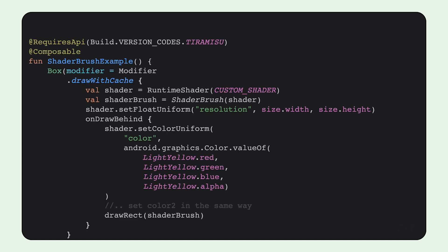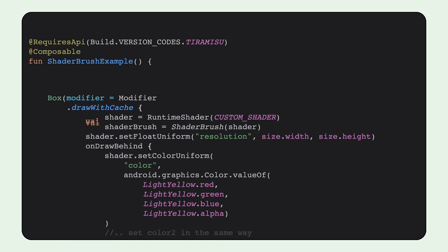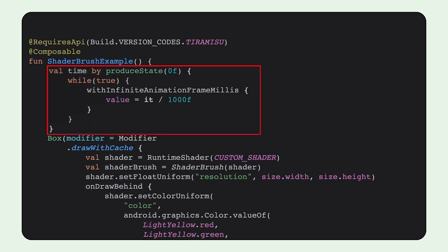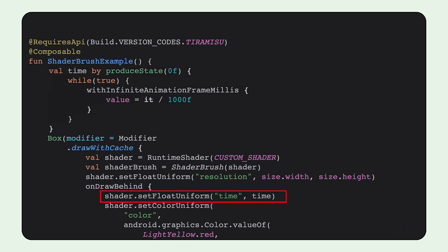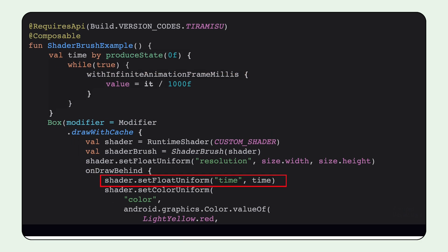Now, to input the time into the shader, we create a time variable that increments itself using the withInfiniteAnimationFrameMillis. This will be updated on every frame. And then we set the time uniform to the newly created state variable, which gives us a gradient that has a bit of movement, where the bottom corner grows and shrinks in size in a subtle way.